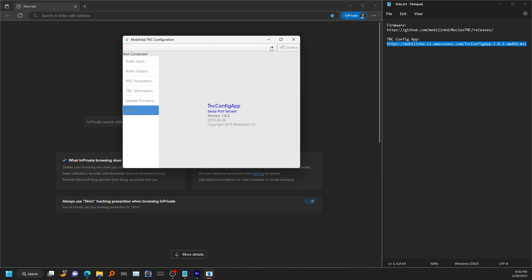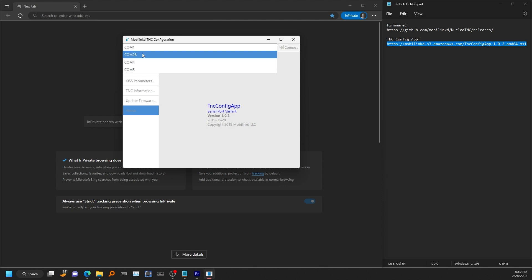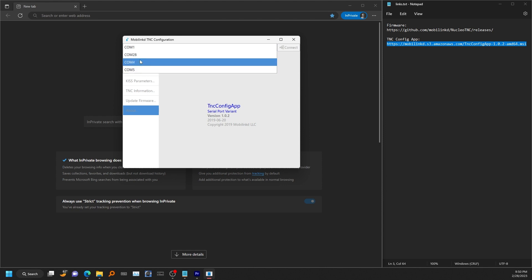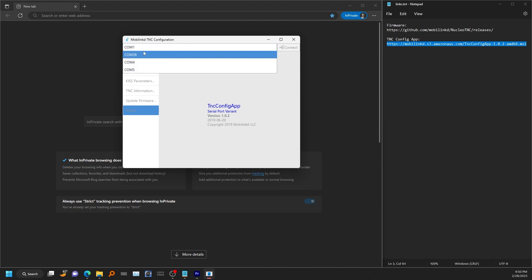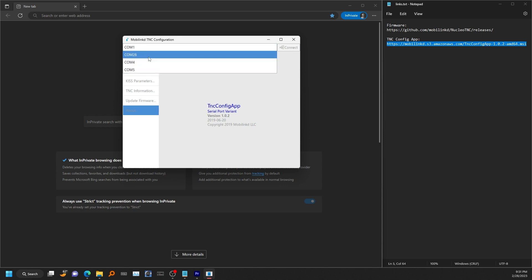Now in this drop down box, this will show you all the connected COM ports. You may only see one or you may see multiple. If you only see one, that is likely your Nucleo TNC. If you have multiple like me, you'll need to figure out which one is the Nucleo TNC.